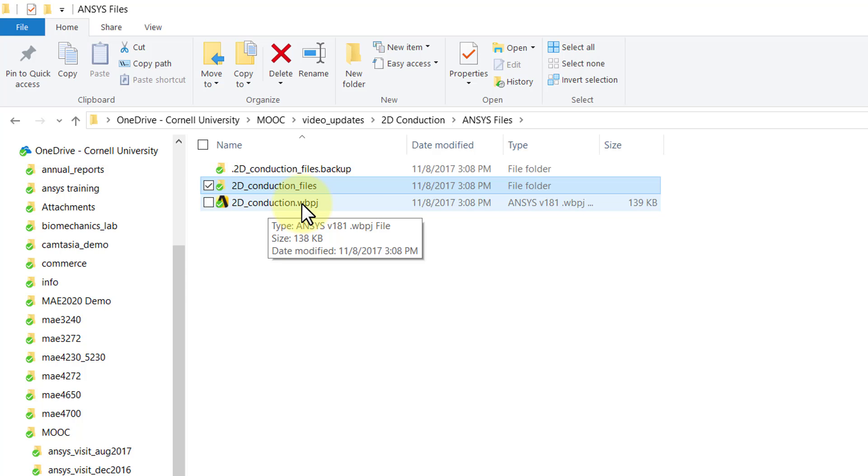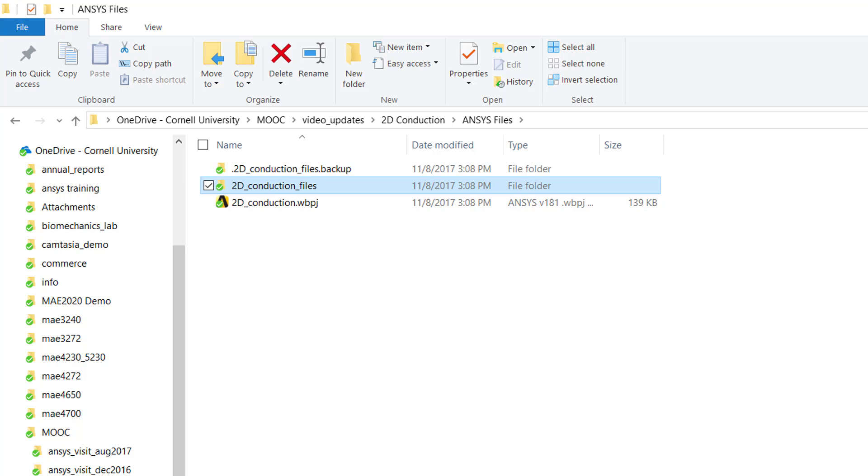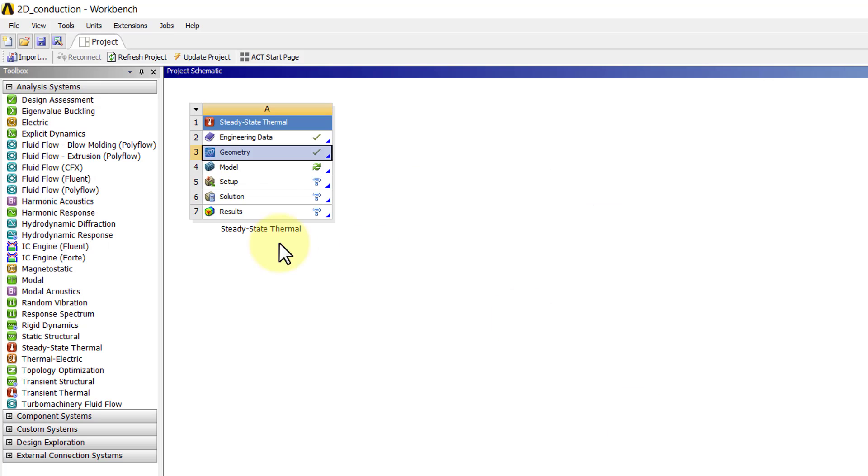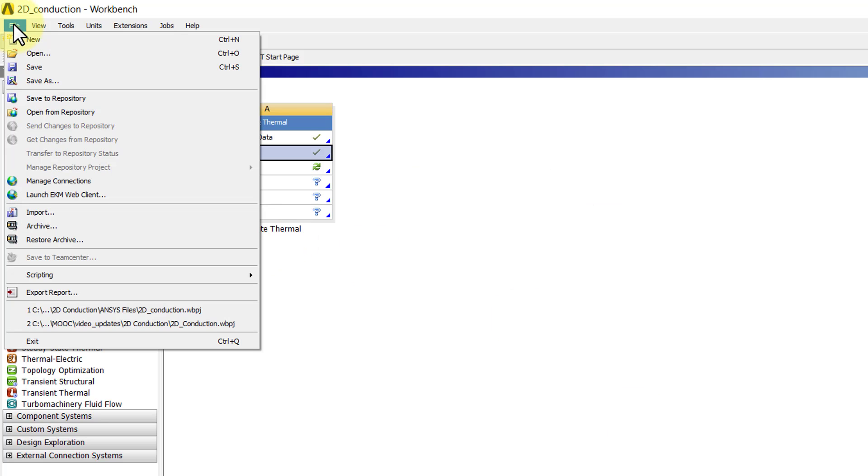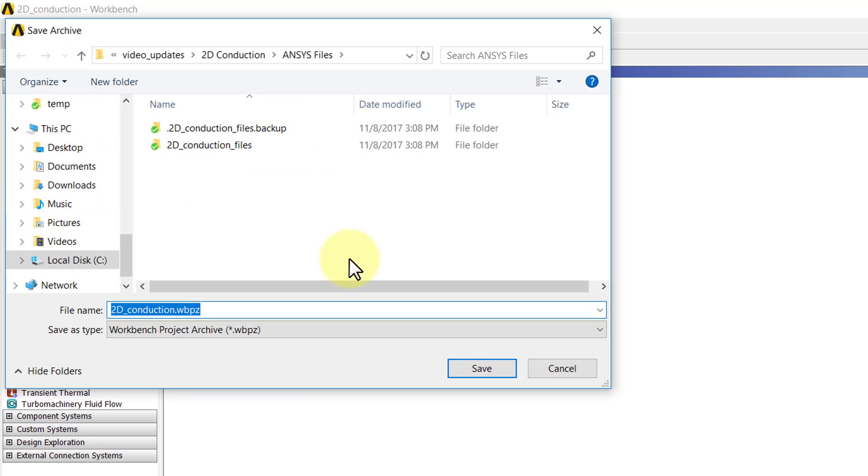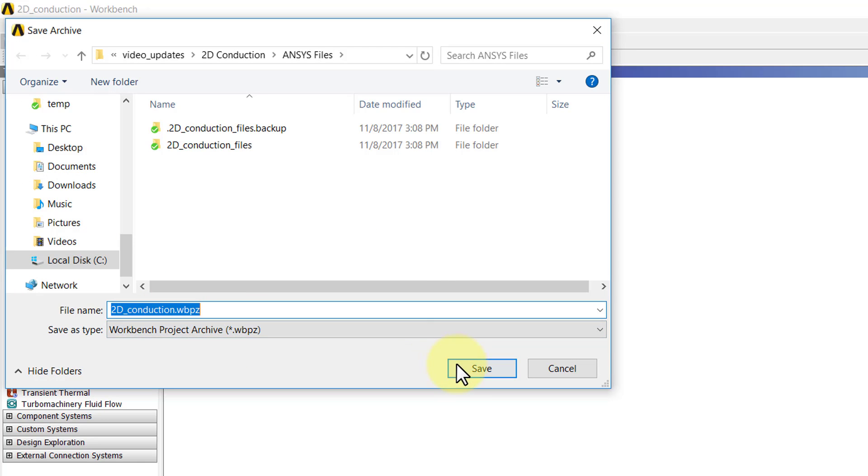Now there's another way you can save it. You can go to File > Archive, and this saves it in the WBPZ format. I'll say Save.